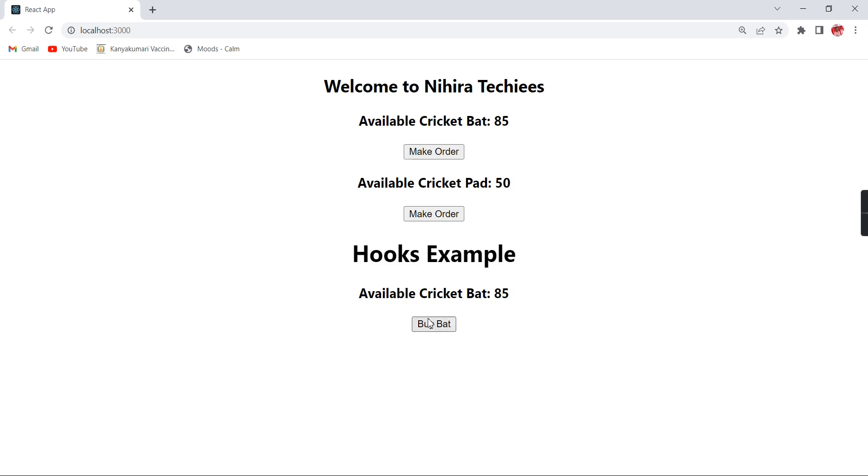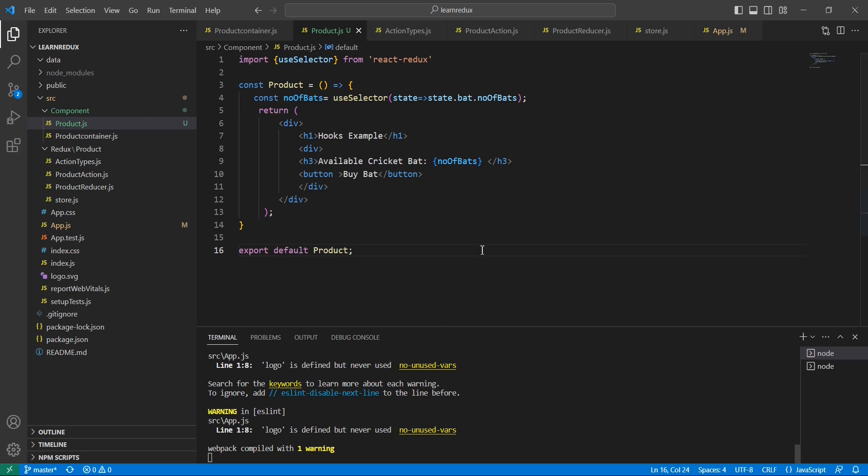Now what I am going to do, let me implement this buy bat. For this one I am going to use this useDispatch hook.